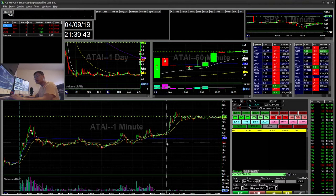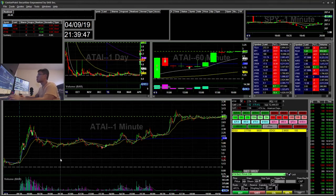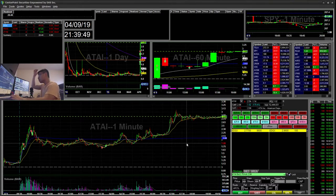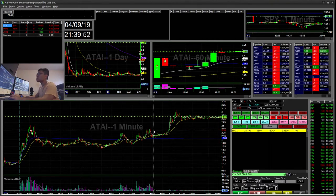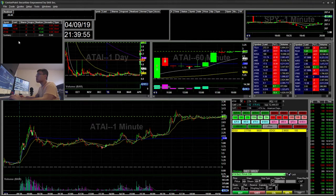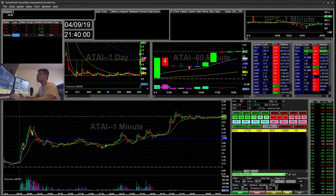Hello everyone, Snap Trading here. Today is Tuesday, April 9th. I'll be going over my recap for today. I traded three tickers and I was up in the morning a total of $90, and then I gave some away.